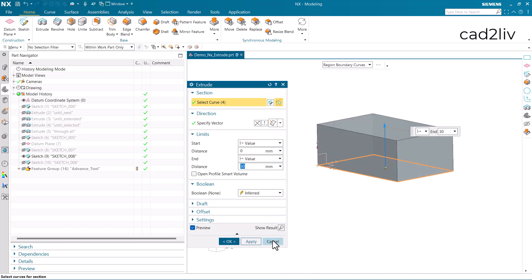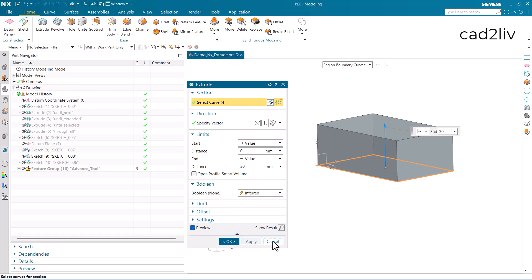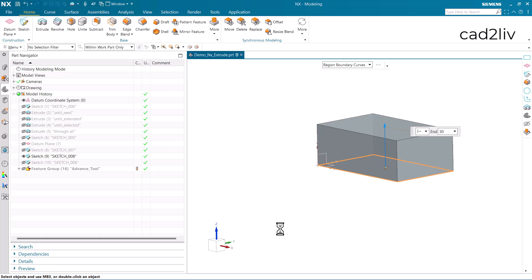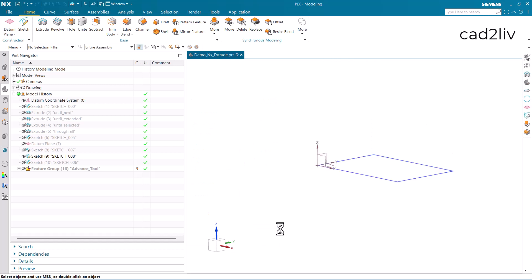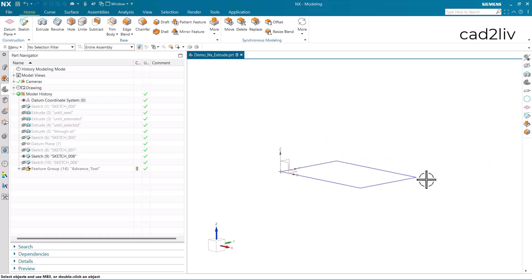In this video I'm going to talk about the limits of the extrude command only, and the other options will be covered in later videos. Let's understand what the different options are which are provided in the limits.